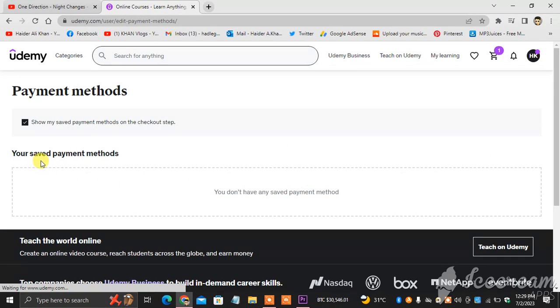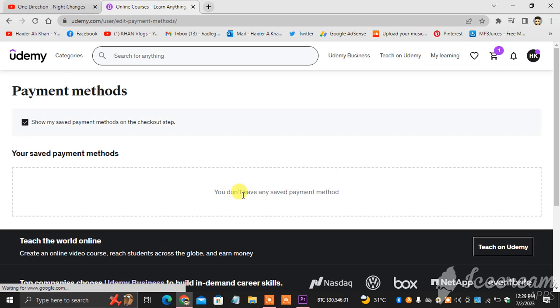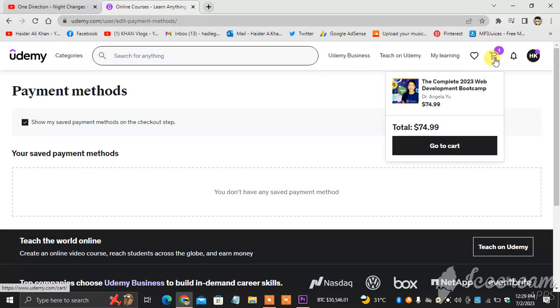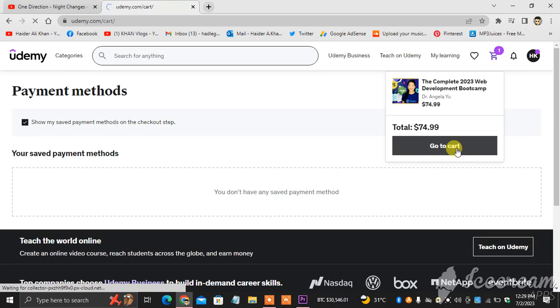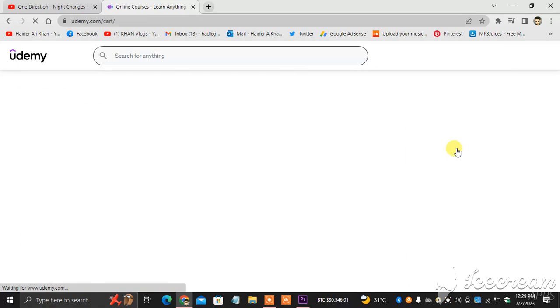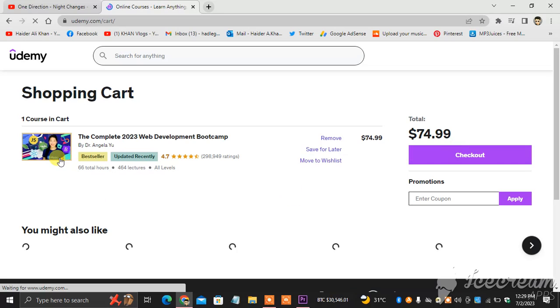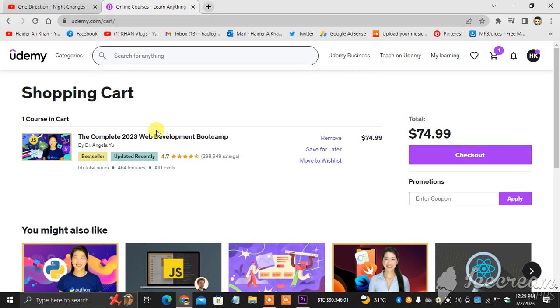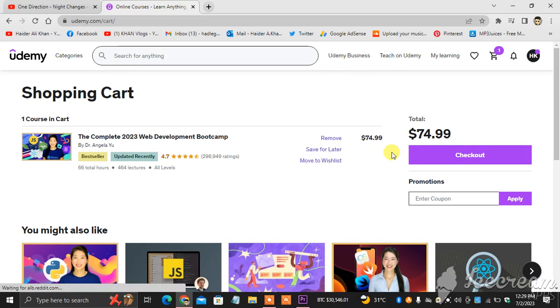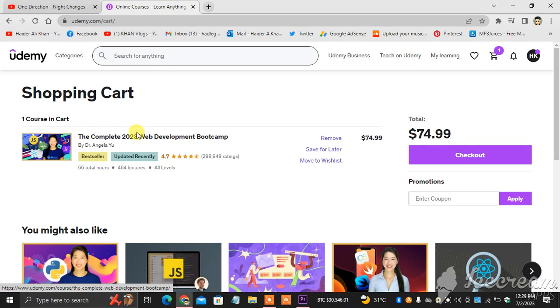And you can see here your saved payment methods. You don't have any saved payment methods, so what you have to do next is you can see here card. You have to first select any item and then head towards your card after selecting a product.